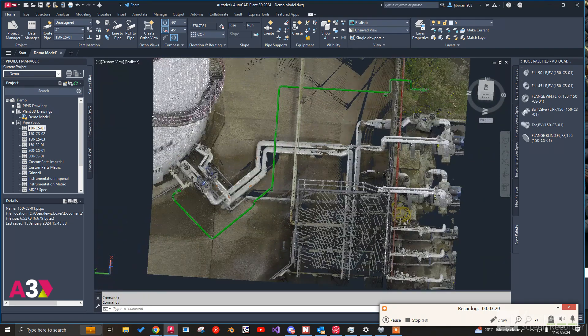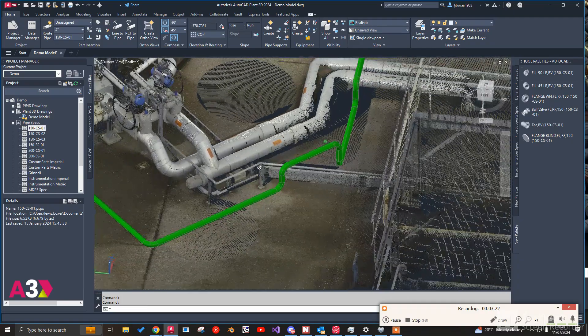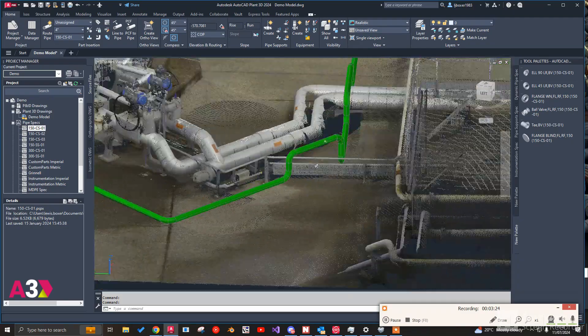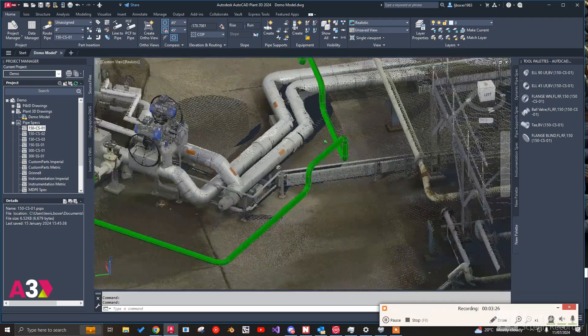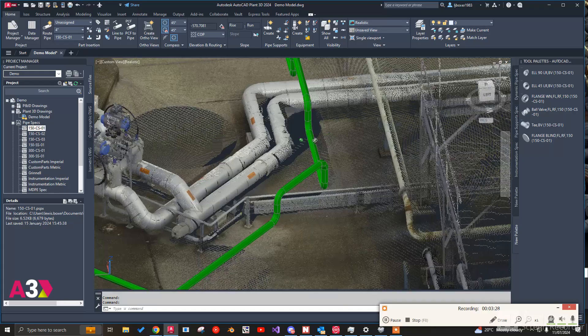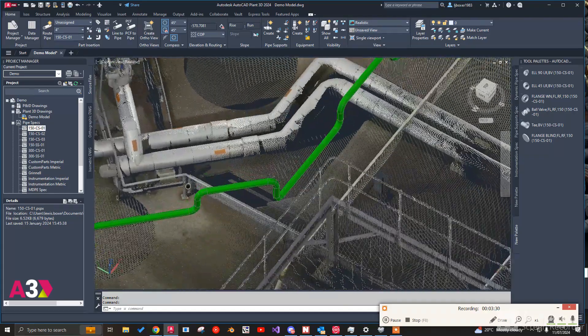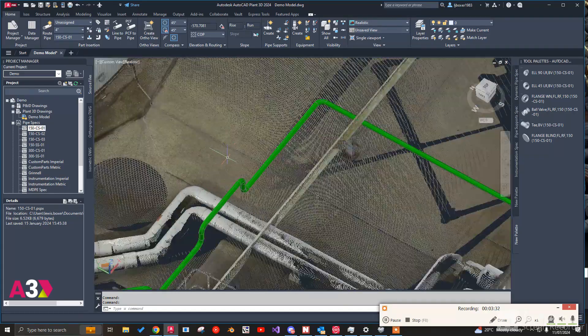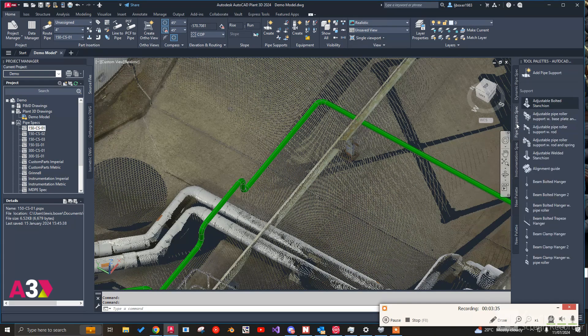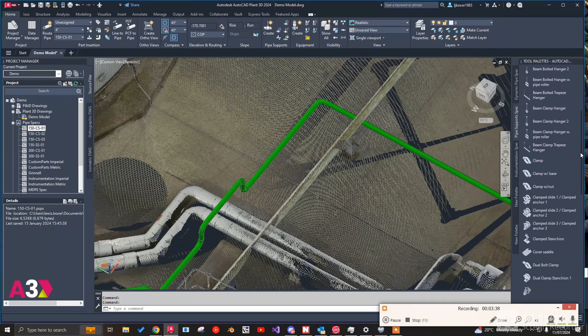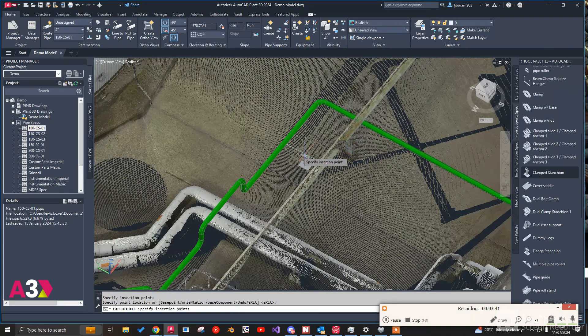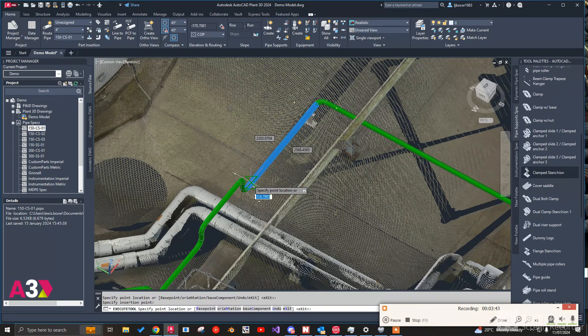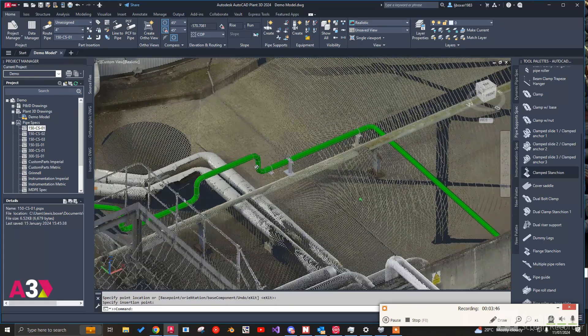So now we've got this. I'm just going to run through and just check that I've not hit anything. I might bring... No I think we're right. So we can come over here now to our pipe support spec. Run through. I'm going to add in some basic pipe supports. One there. One there. One there. Like so.